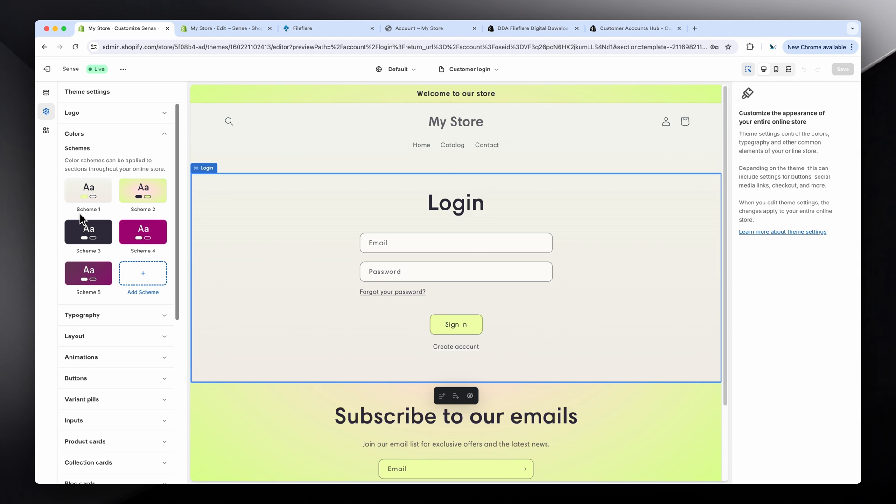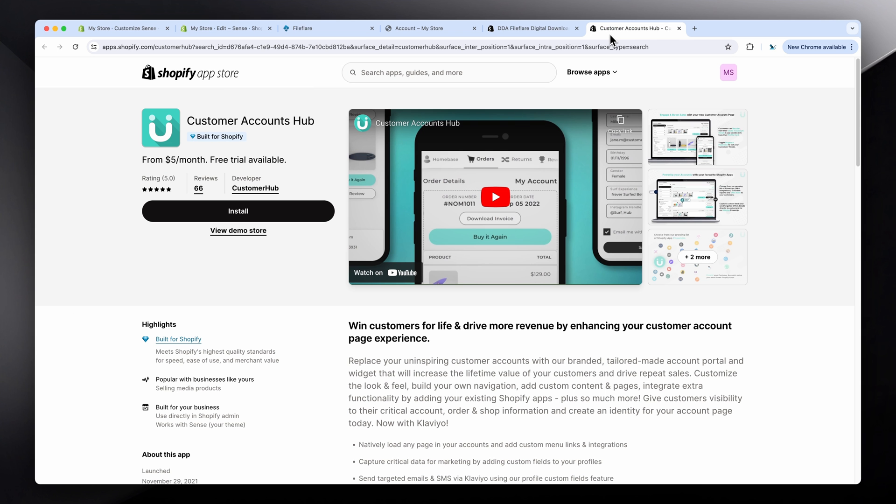My favorite option, all these years building stores on Shopify, is using the Customer Hub app, or Forlong Customer Account Hub. It's absolutely fantastic. They have a brilliant app that allows you to fully customize the customer accounts, change the styling of the pages, and so on. It works really fast too.